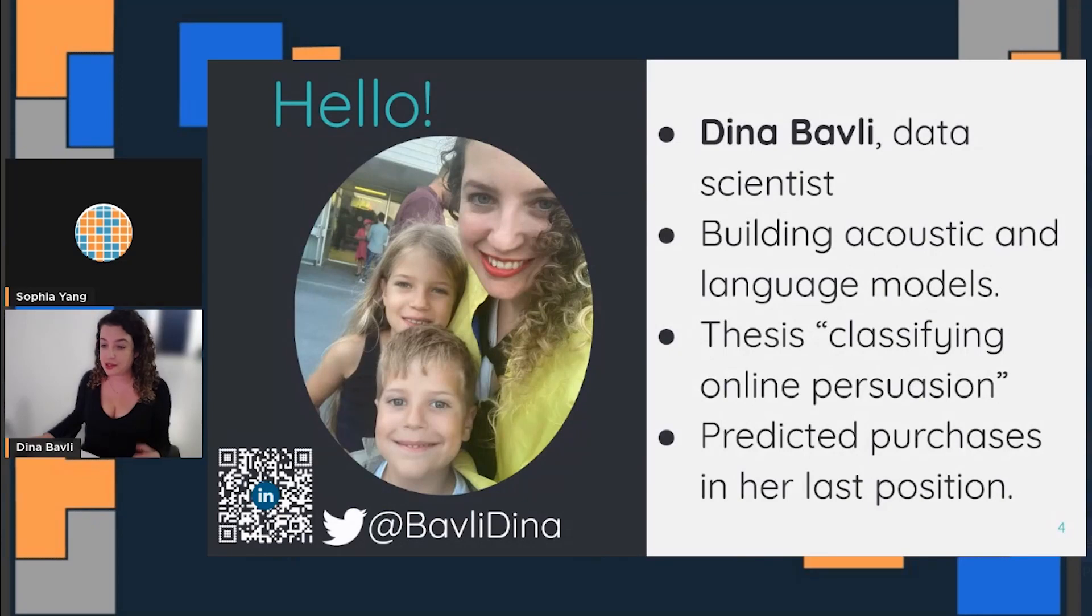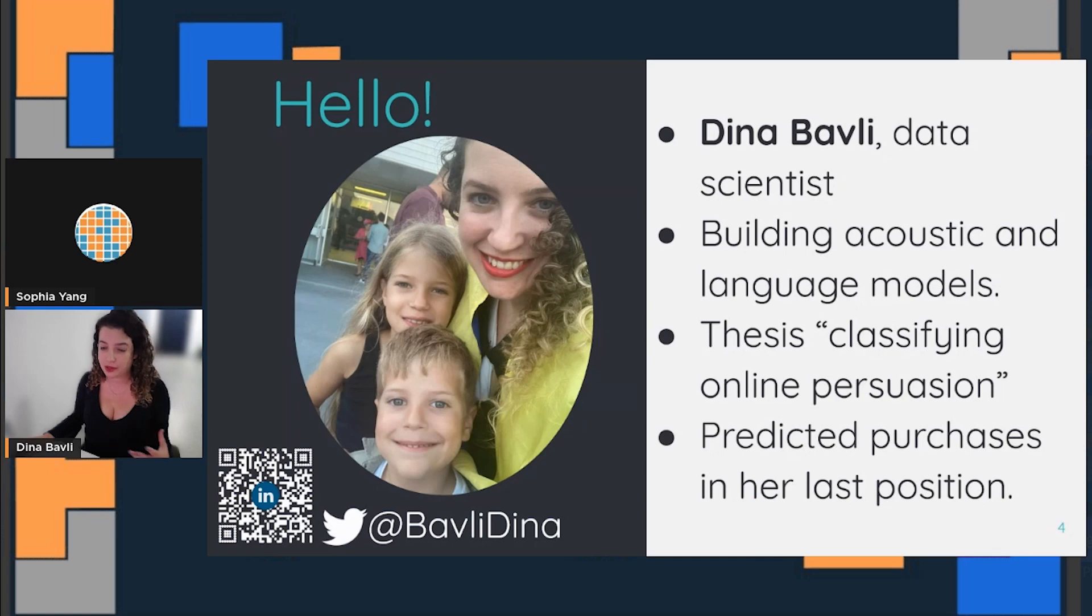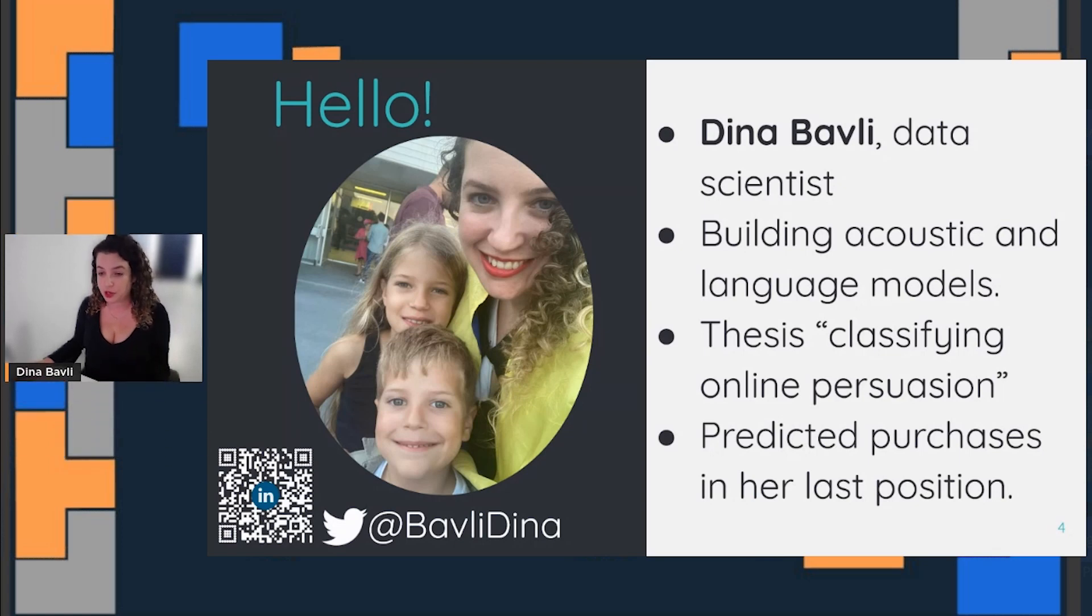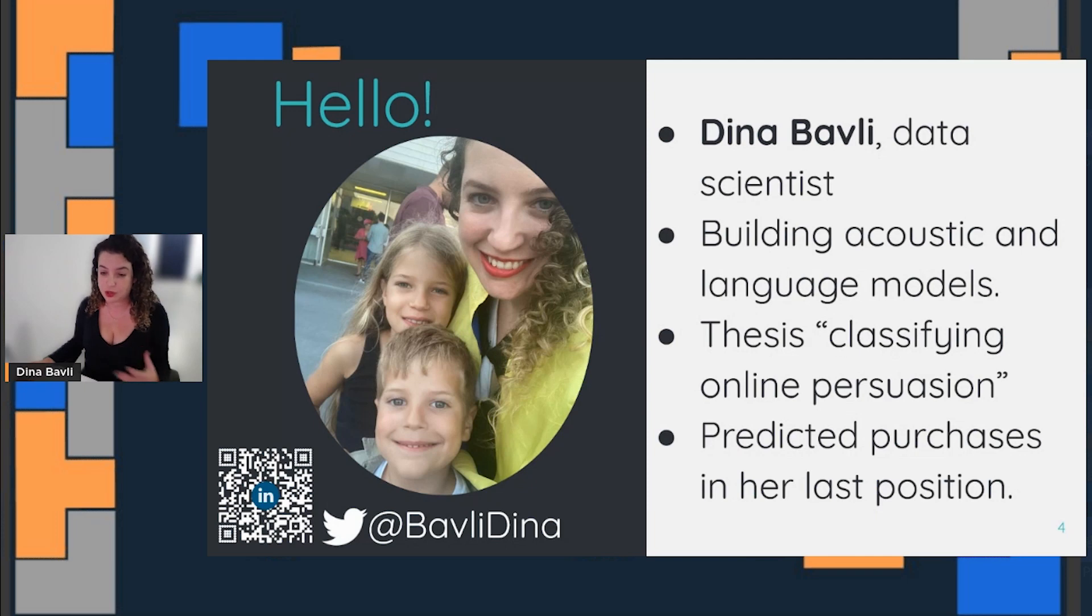I'm a data scientist. In my current position, I'm building acoustic models, and my thesis topic is classifying online persuasion. In my last position, what I did was purchase prediction.